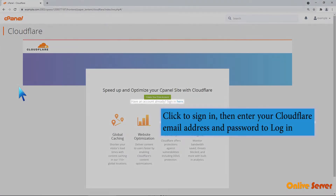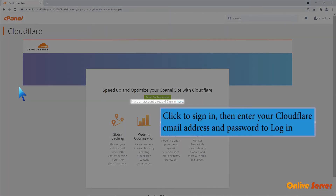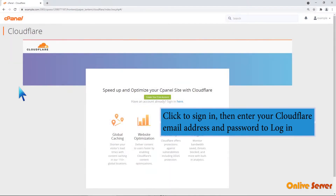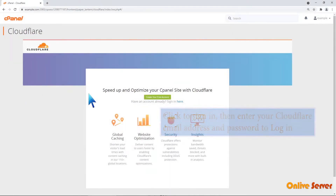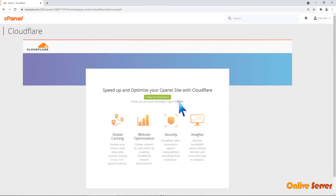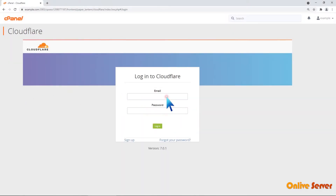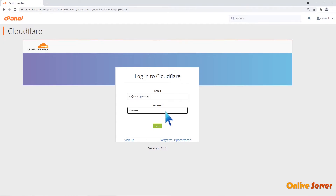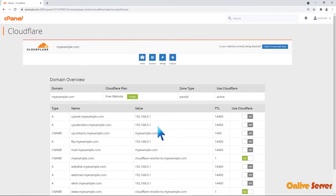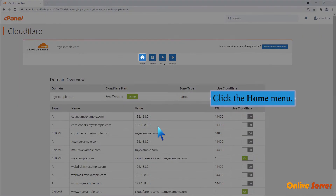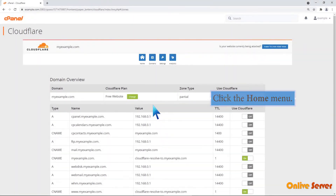Click to sign in, then enter your Cloudflare email address and password to login. Click the home menu.